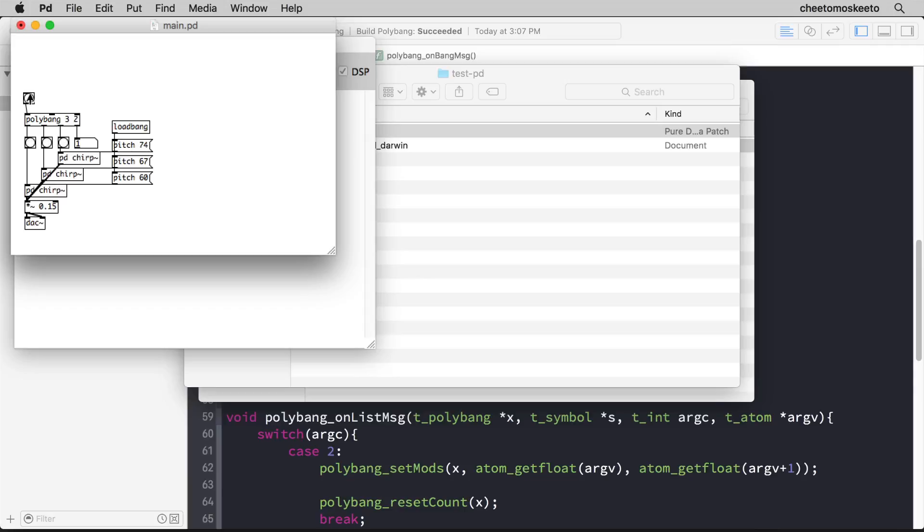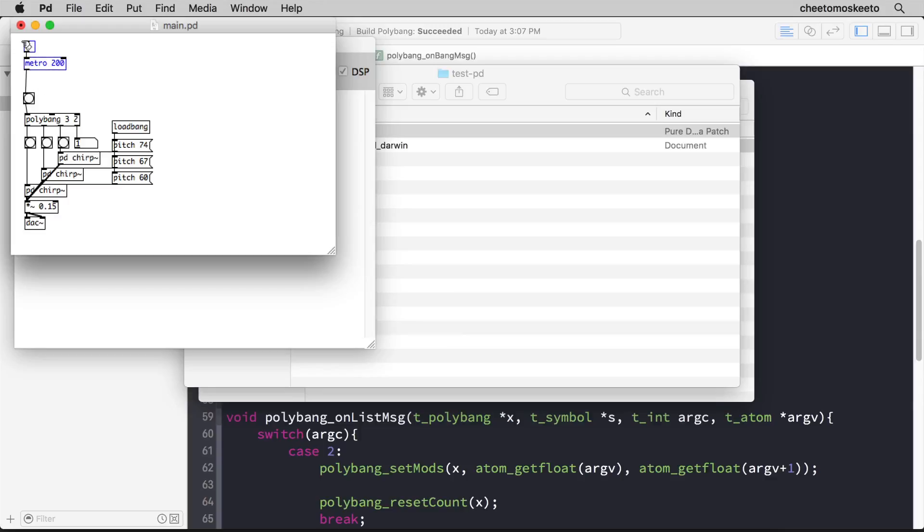So now it'd be neater if I created a toggle that went to a metro, let's say at 200 milliseconds, and then automated this. Let's turn that on.